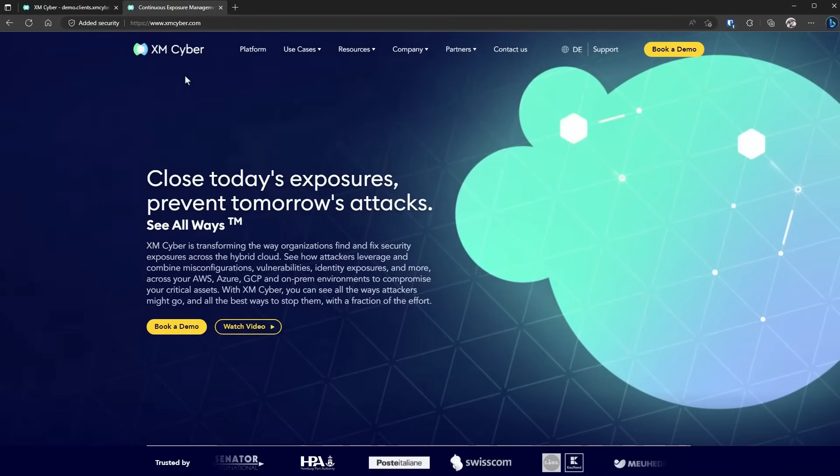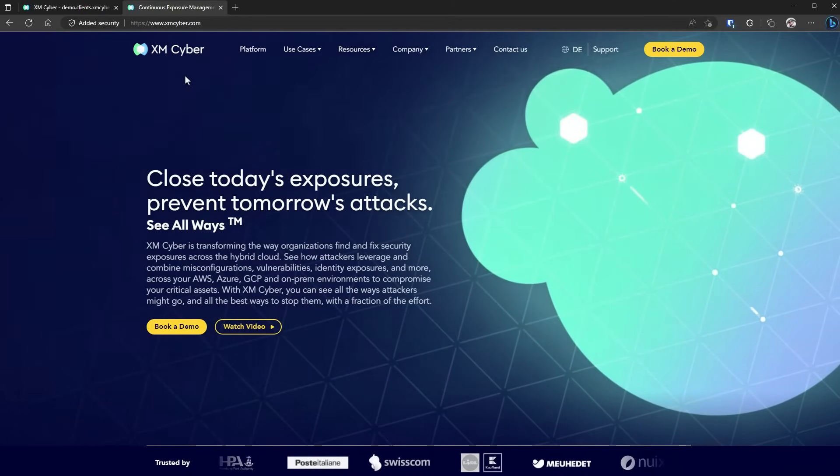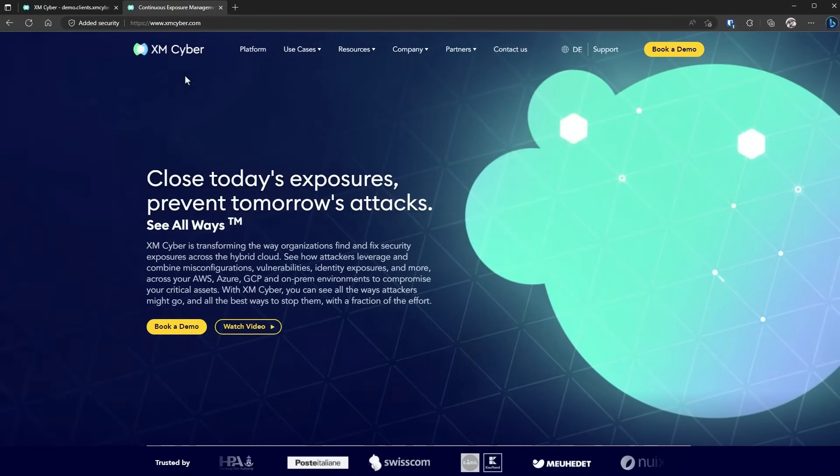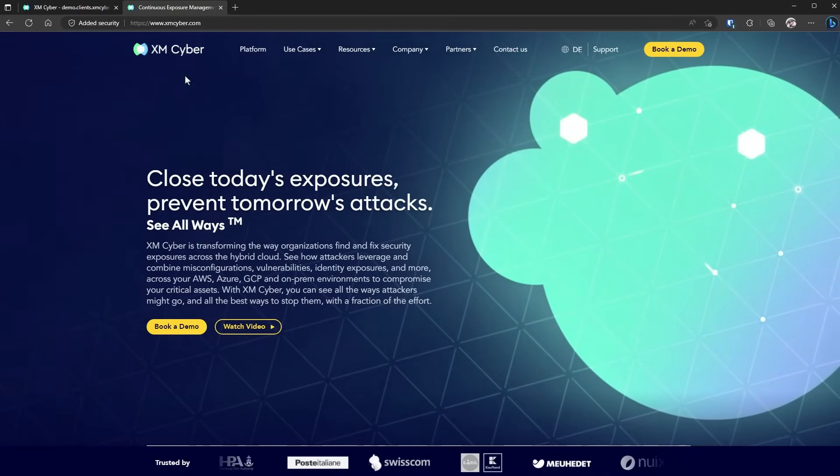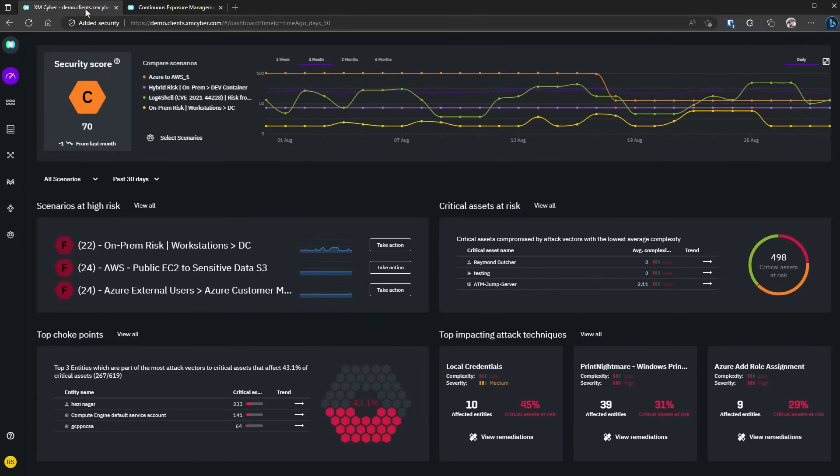As you know, a lot of companies these days are suffering from breaches of their security, attackers infiltrating their network. XM Cyber can help you prevent that. How, you may ask? By managing your attack paths. As you can see, we're looking at an amazing dashboard over here that gives us a security score and our high-risk scenarios.